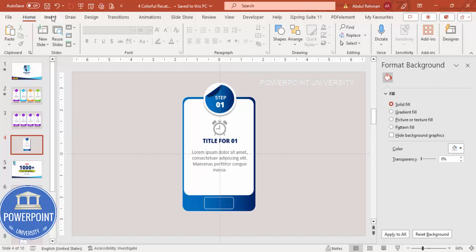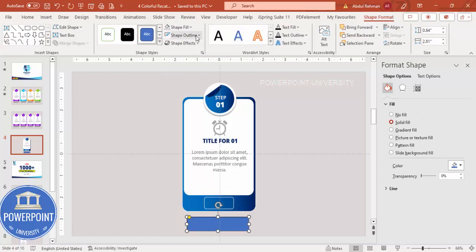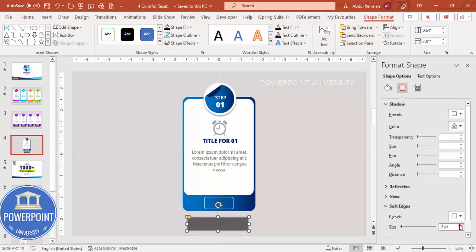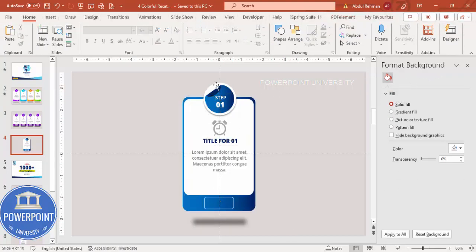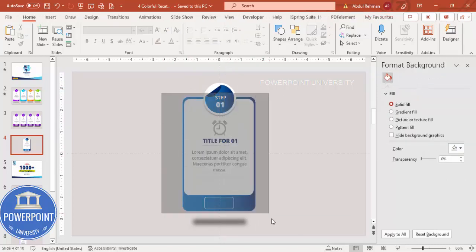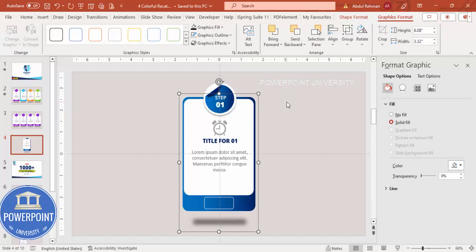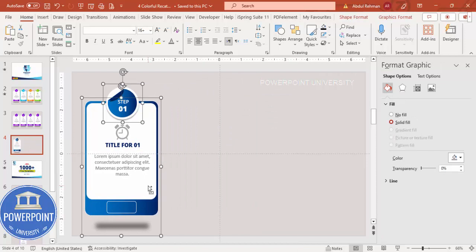To add a shadow effect to the card, go to Insert > Shapes, select the rounded corner rectangle again, set shape outline to no outline, fill with black, and increase the transparency. Go to Effects > Soft Edges and increase the size. This creates the shadow effect. Group the card shapes with Ctrl+G, then select the shadow shape and group it. Send the shadow to back so the card sits on top.